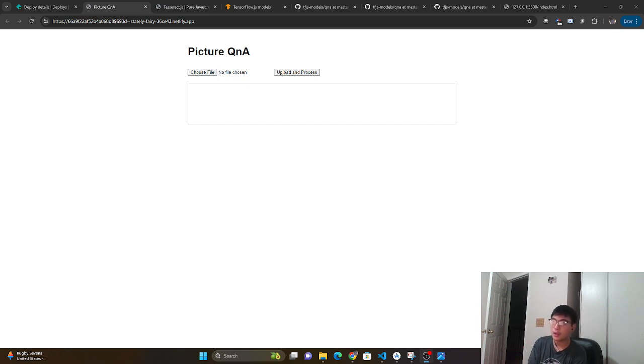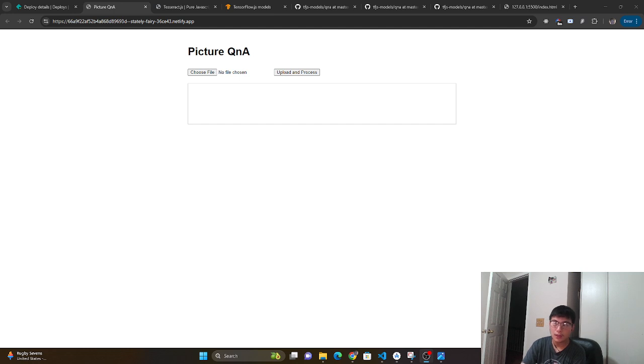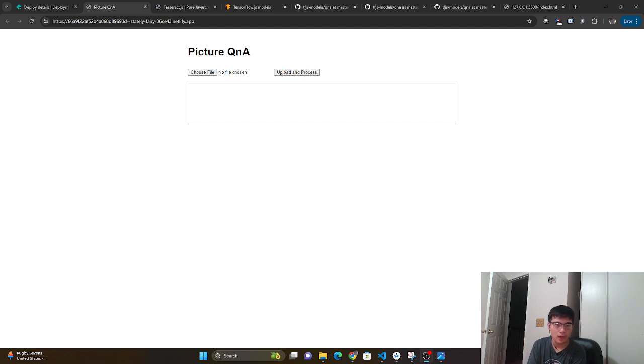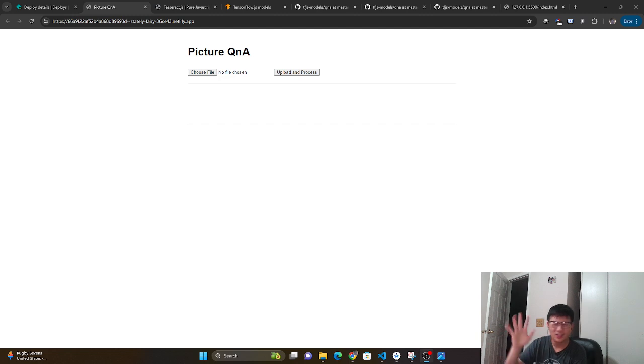So what this application does is it takes an image with text that we can manipulate, and then it goes through a pre-trained model. The pre-trained model we have allows us to ask it questions, and it basically gives us answers based on the text that we gave it.